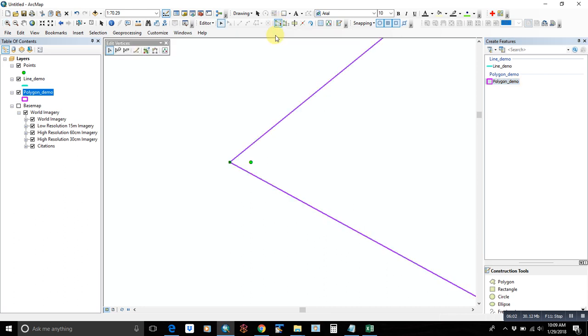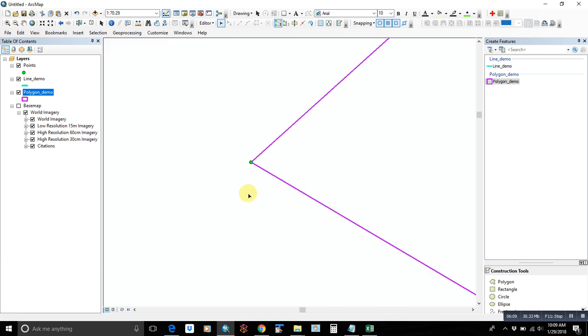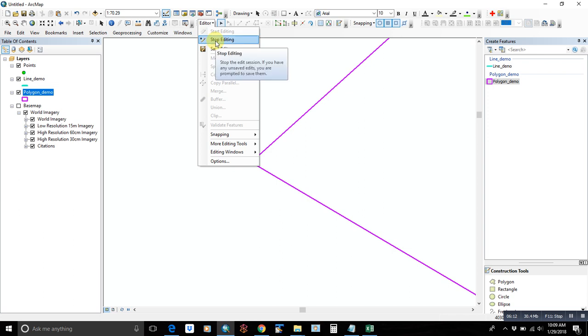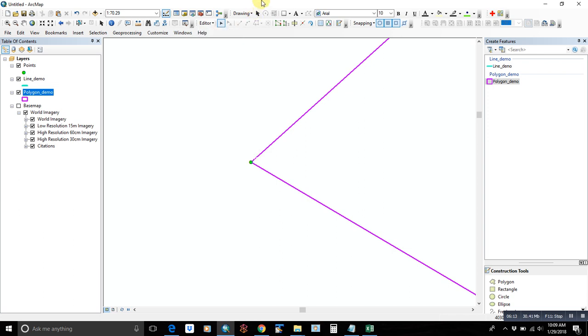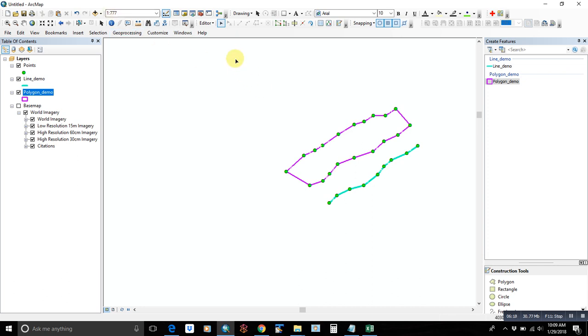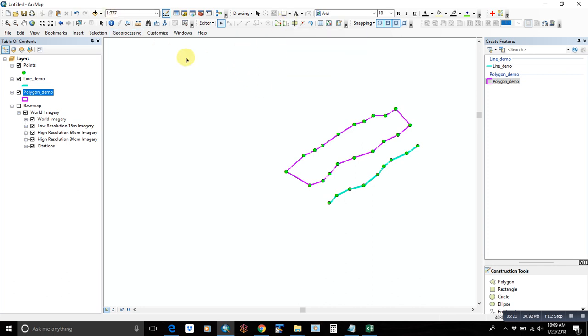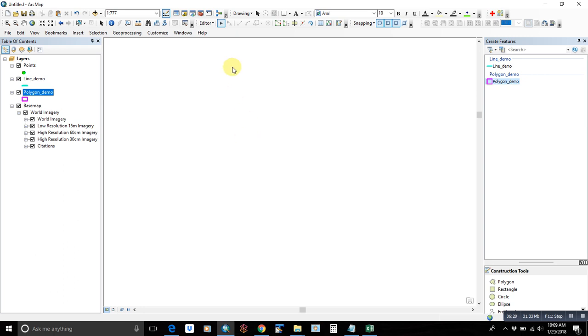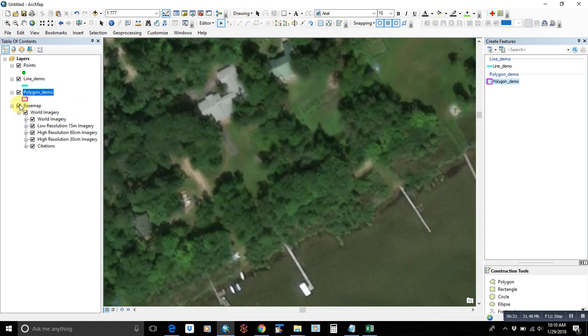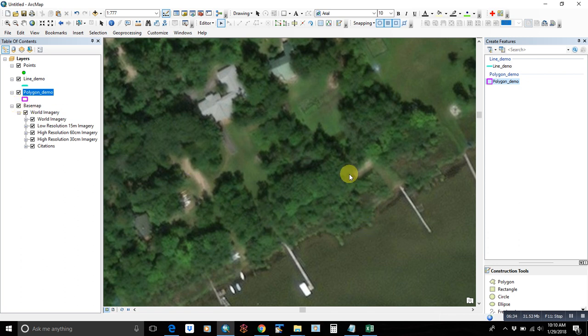And another thing that you could do is, let's say you were just tracing using the aerial photo. You wanted to trace the boundary of like a road. Then you can use this reshape features tool. Sometimes imagery when it pulls off of the internet can be a little bit slow. I will turn it off for the sake of time.